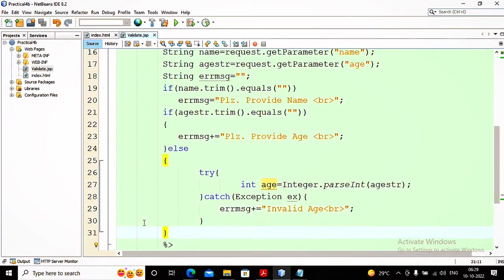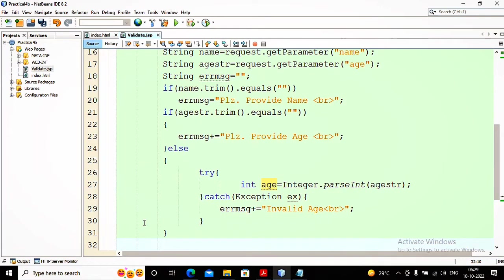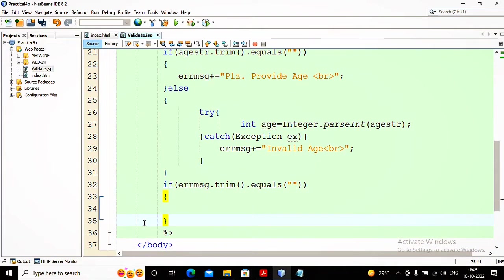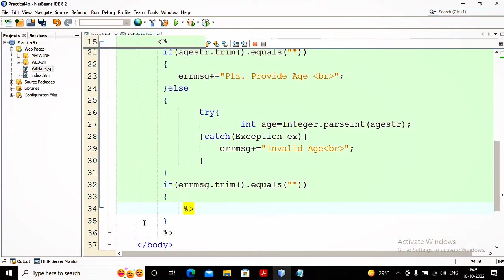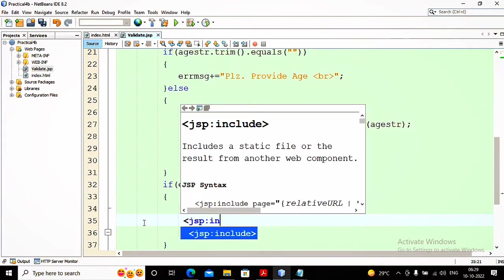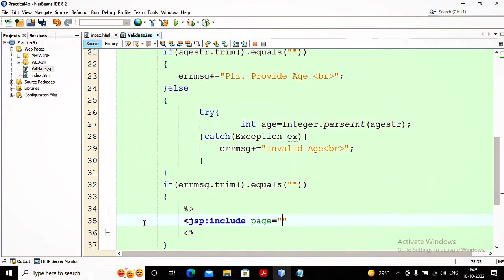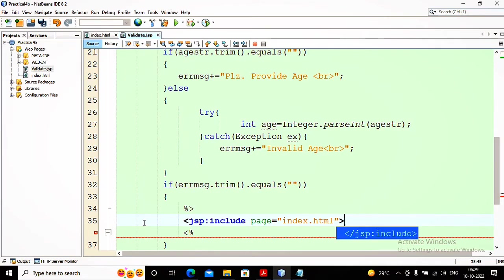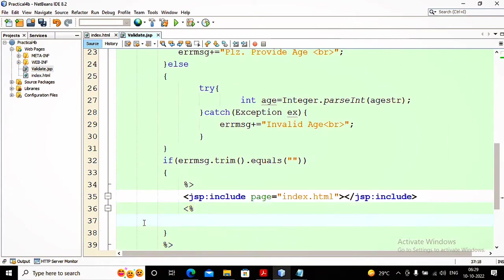Now at the end I check whether the error message has any value. If the error message is not empty, it means there is a problem in the form data. I close the scriptlet, open a new scriptlet, and write a JSP include tag: <jsp:include page="index.html" /> to display the form again. After that, I display the message using out.println(errMsg).